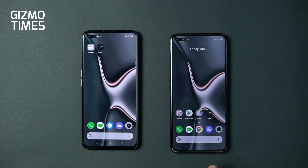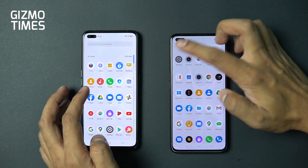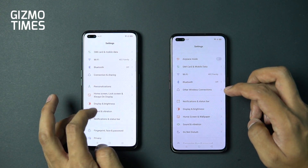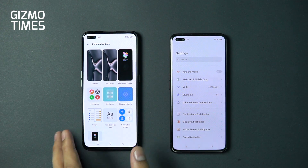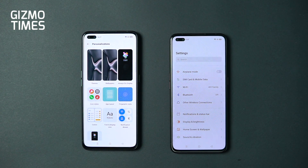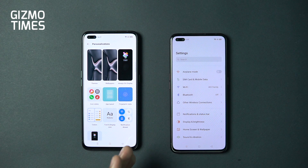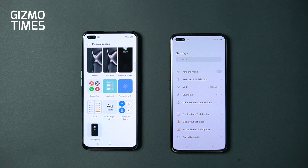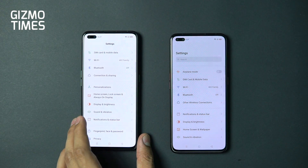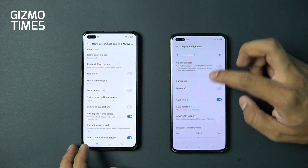Before wrapping up, one major settings change is the new Personalizations section, which was not present in Realme UI 1.0. Similar to OxygenOS, it provides a single hub to customize everything — icon styles, app layout, fingerprint animation styles, colors, font and spacing size, and edge lighting. Everything that was previously scattered across separate settings menus is now clustered in one place for easy access.